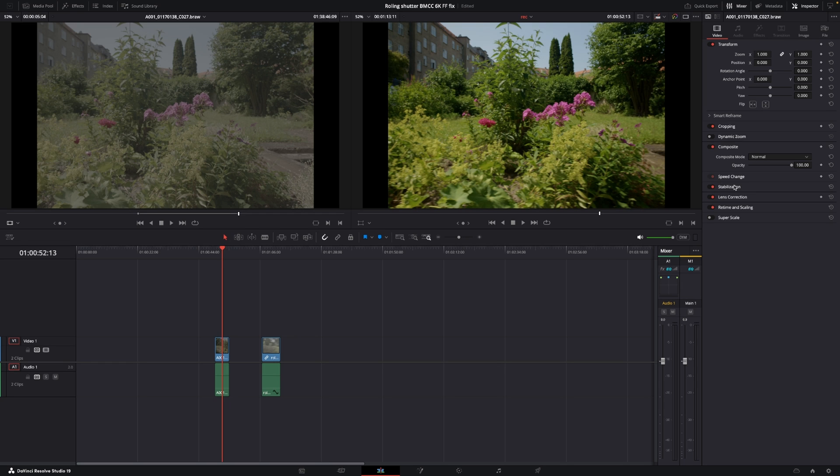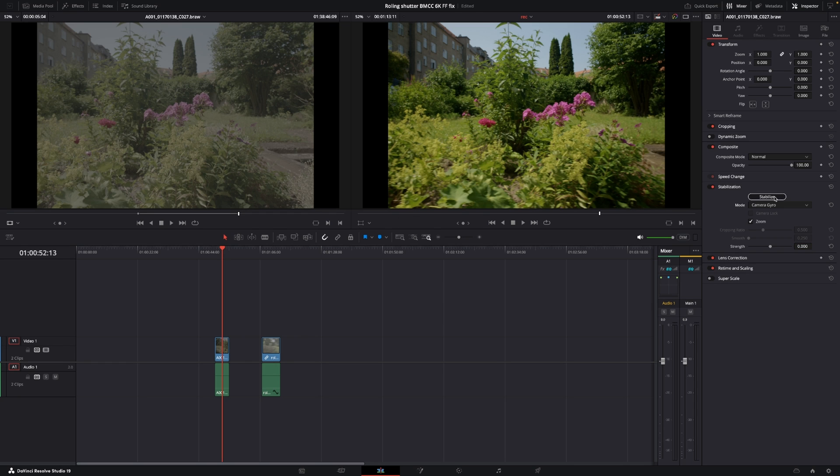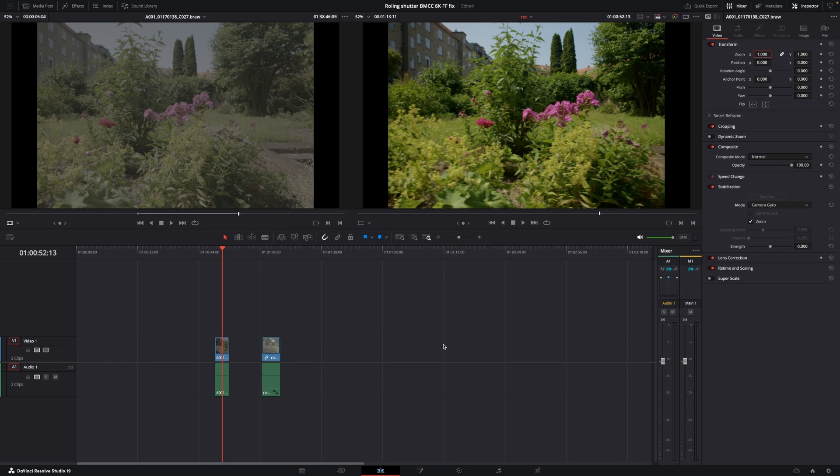So let's just go to the stabilizations. And in the strength, we're going to put this all the way down to zero. So, like so. And then we are going to change this into camera gyro. And we are simply just going to say, stabilize. There we go.